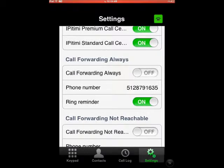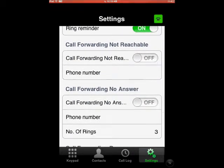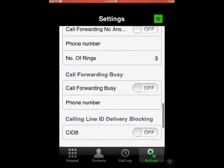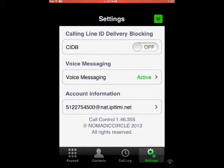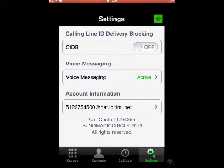I can also change any one of my personal or business settings from within here, such as Call Forward Not Reachable settings, Call Forward No Answer. I can even choose whether or not I want my caller line ID blocked or not on an individual call-by-call basis.